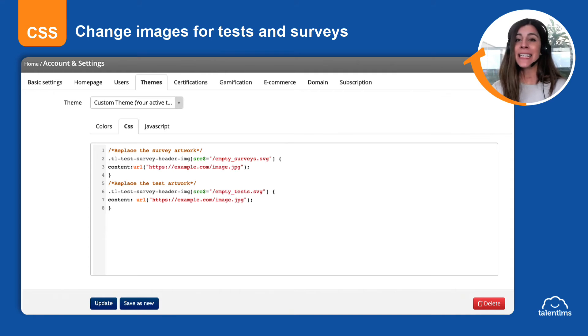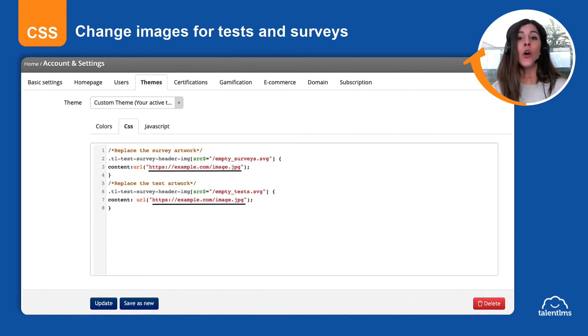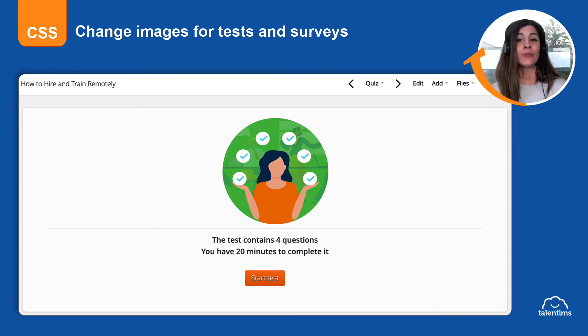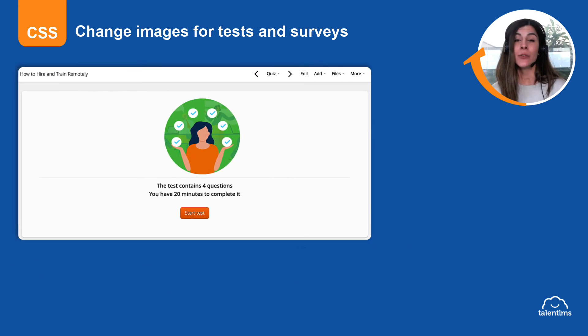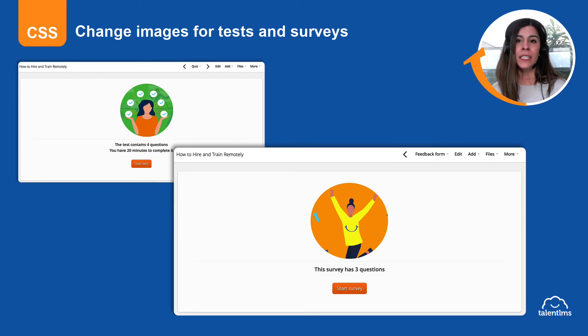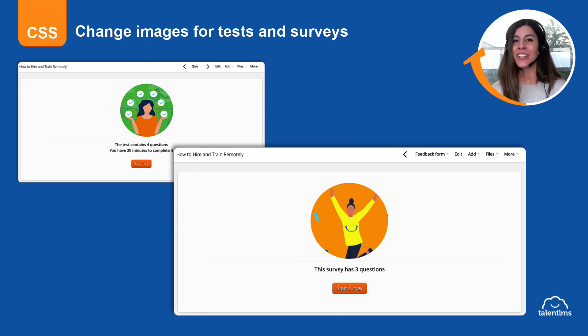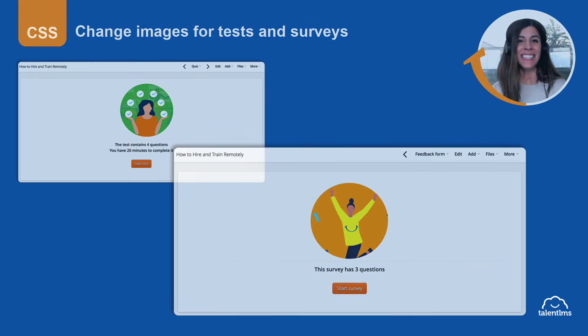Replace the existing image link with the link of your hosted image and click Update. Now, when learners are about to start a test or a survey unit, they can see your custom image instead of the default. Are you ready to get started?